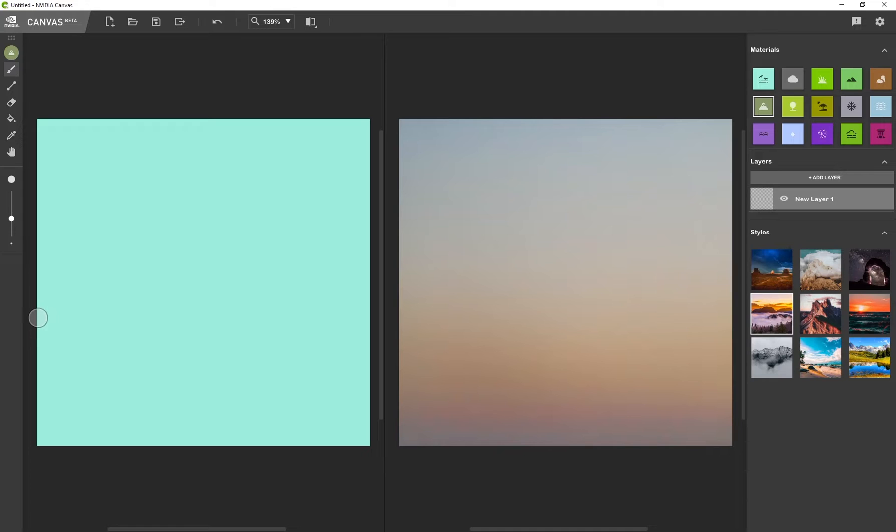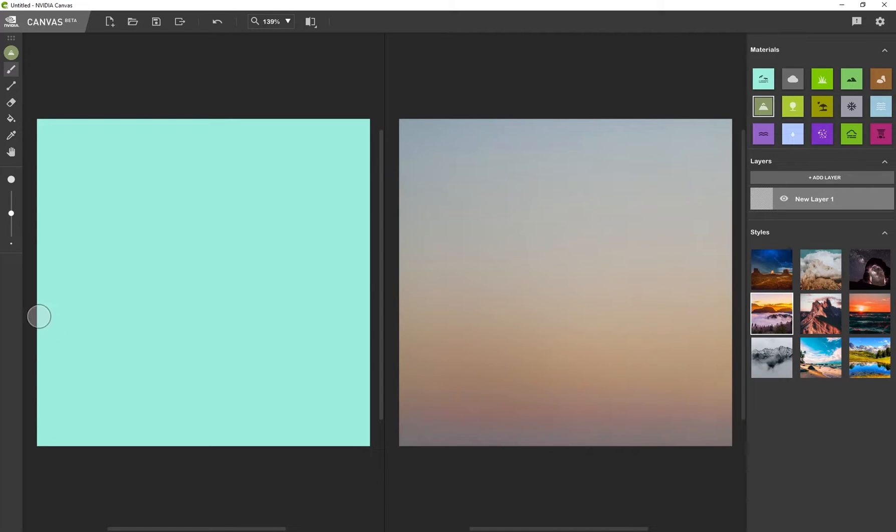And I'm going to make sure this icon is selected, which is my paintbrush icon. And I'm just going to create some mountains over here. So you can see this is the icon that allows you to control the size of your brush. So I'm just going to draw out something like this.